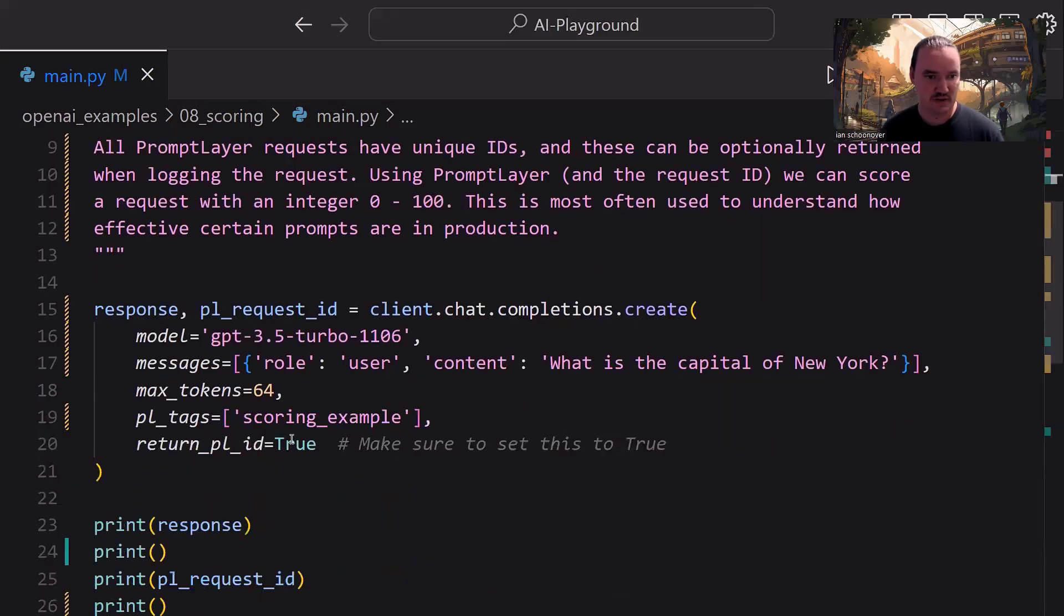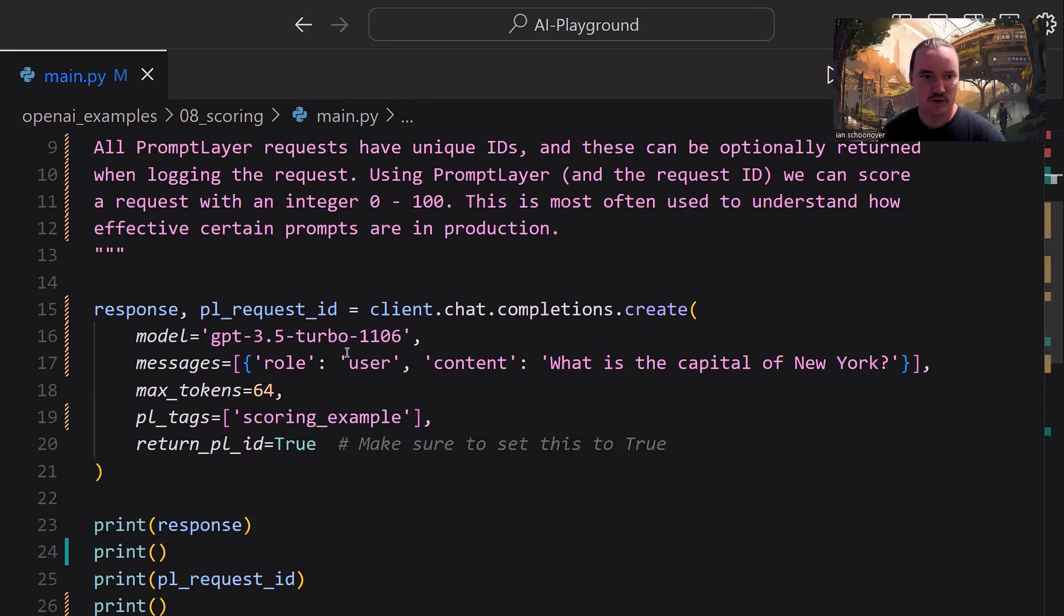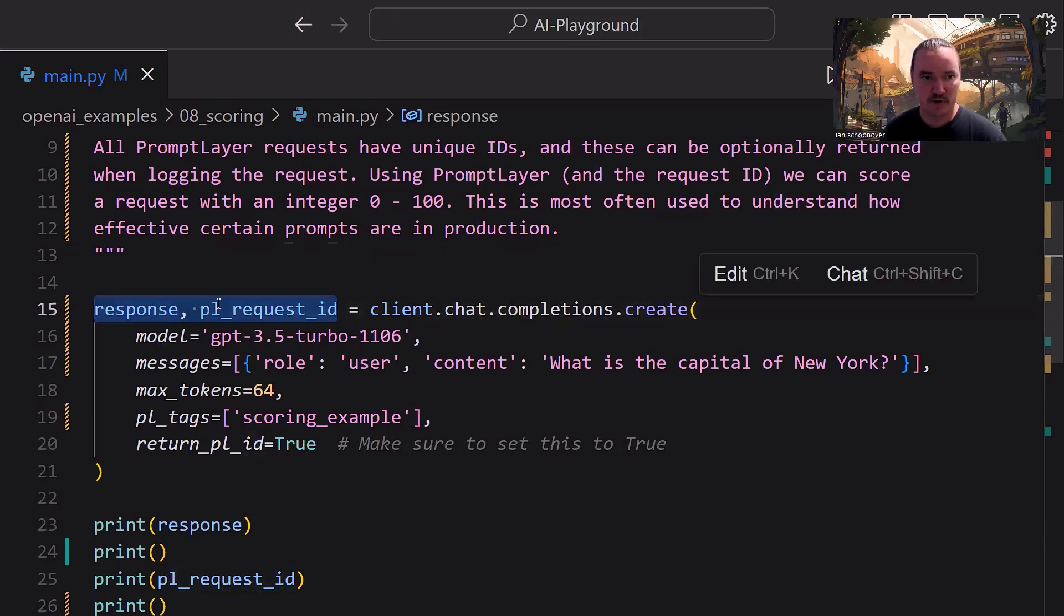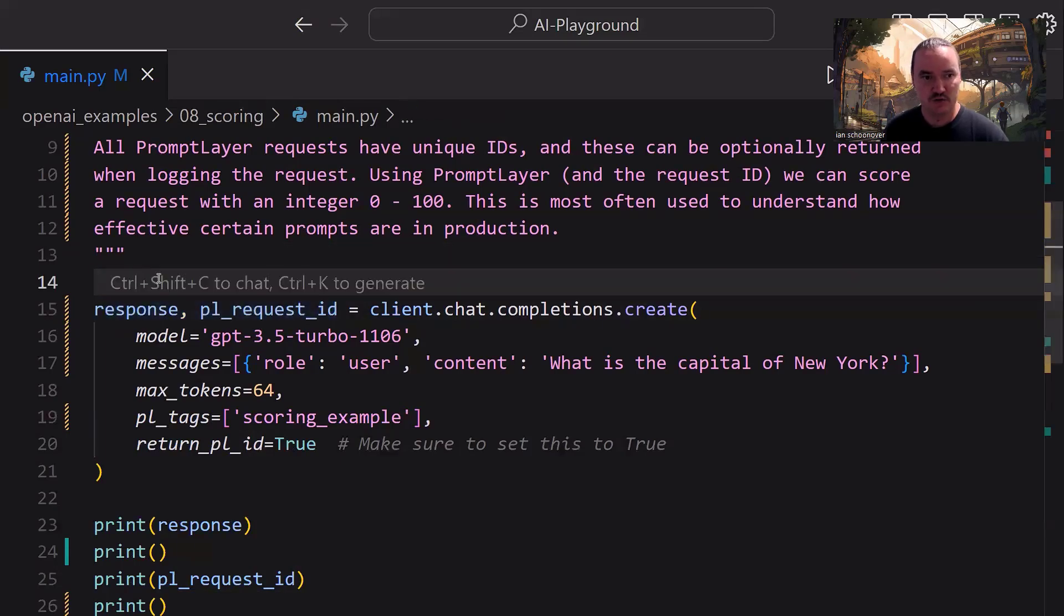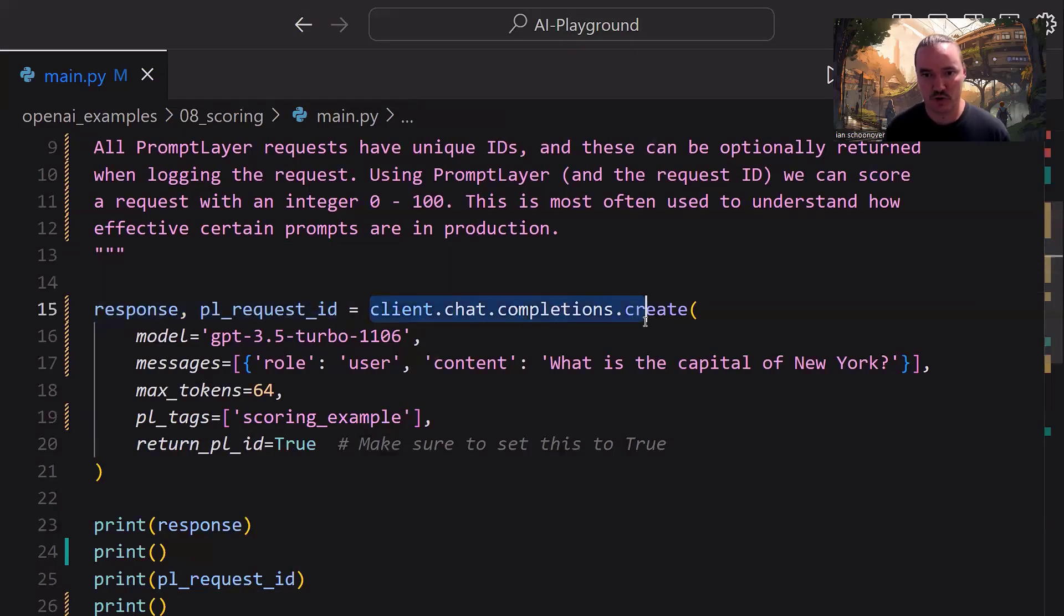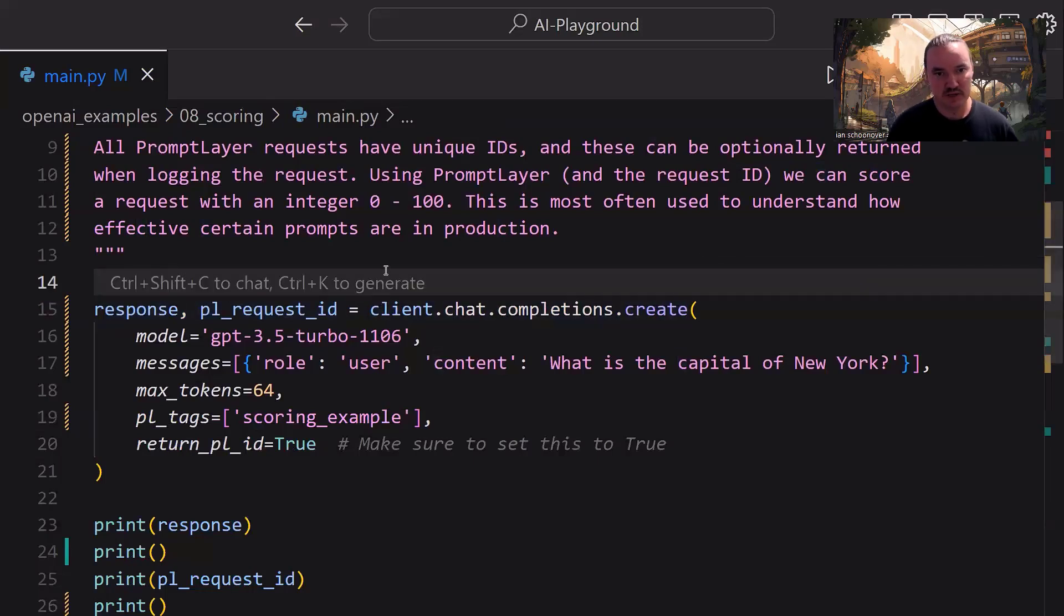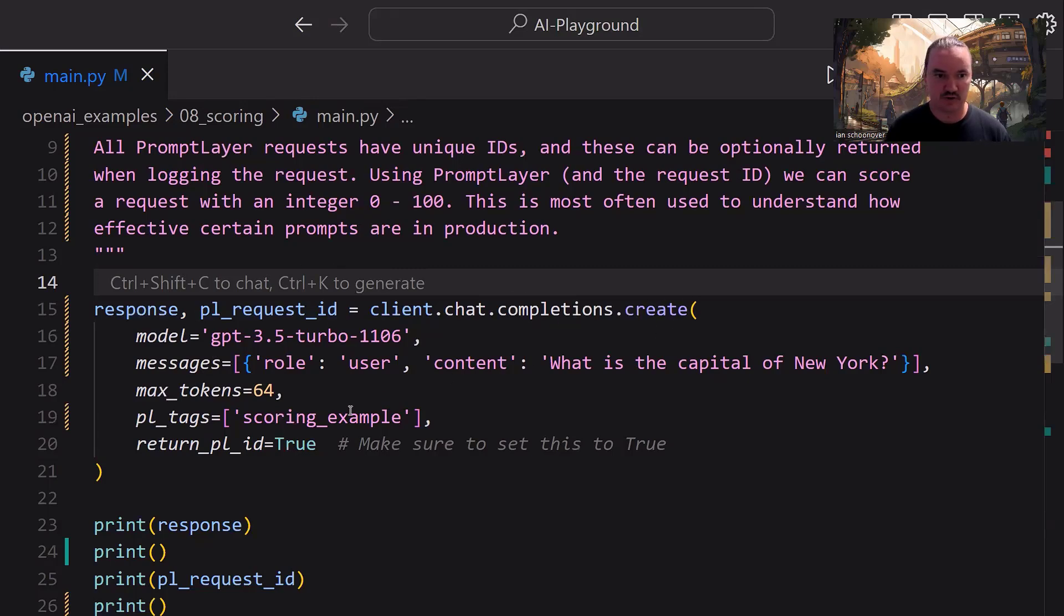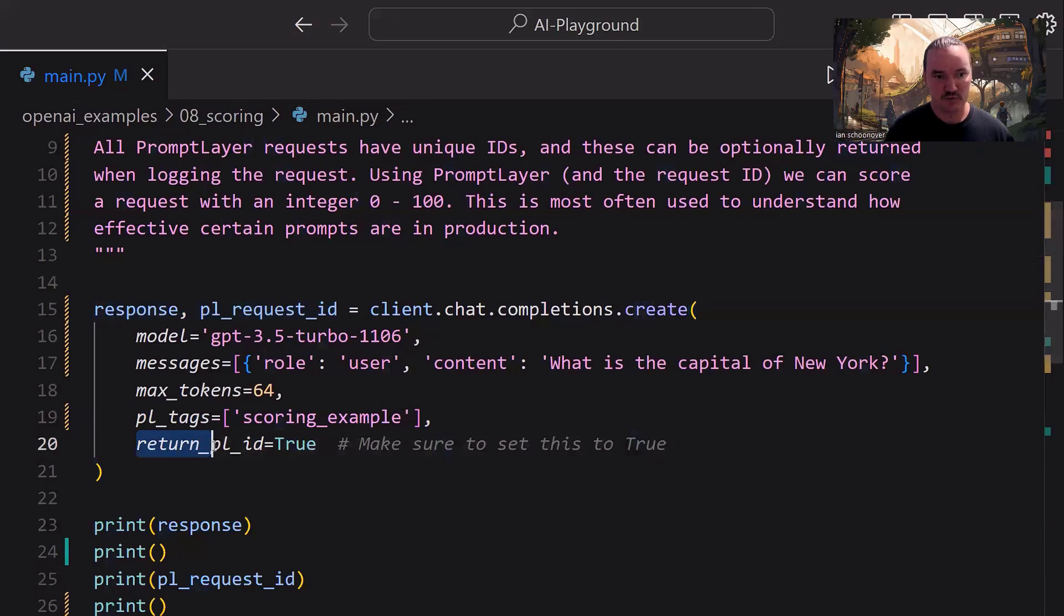Okay, so down here is the actual request to the OpenAI Chat Completions API. And you'll notice this is similar to our previous video, where we have two variables here: response, comma, pl_request_id. So the first thing that we're getting back from this call right here is going to be the actual response object. And then the second thing is going to be the PromptLayer Request ID. And the reason we're getting that second thing is because inside of this call to .create, at the very bottom, we have an argument here, return_pl_id, and we have it set to the Boolean value of true.